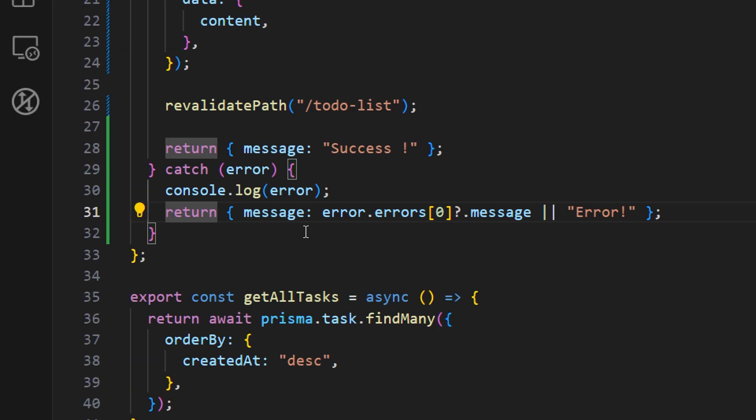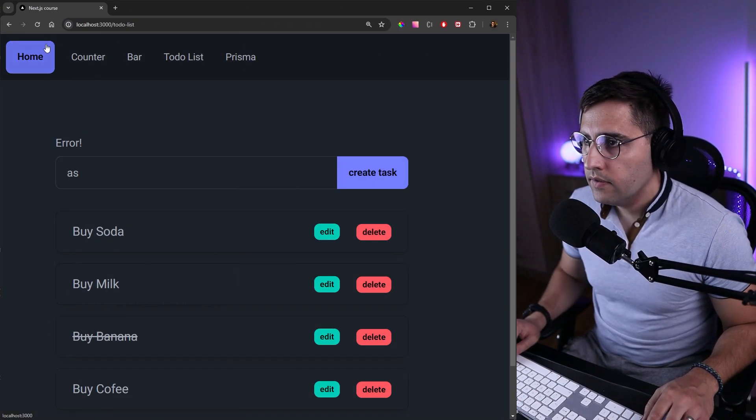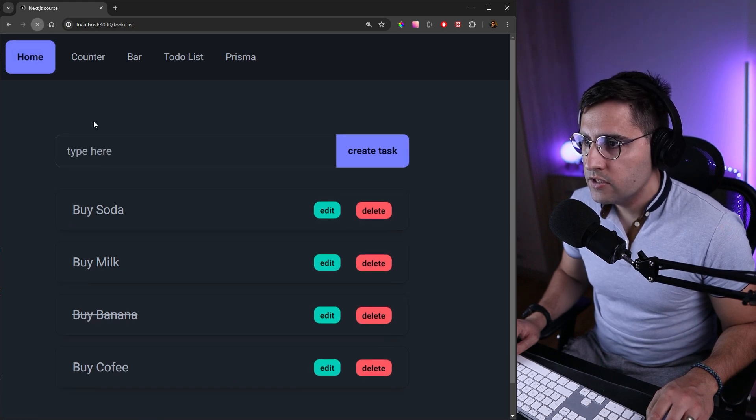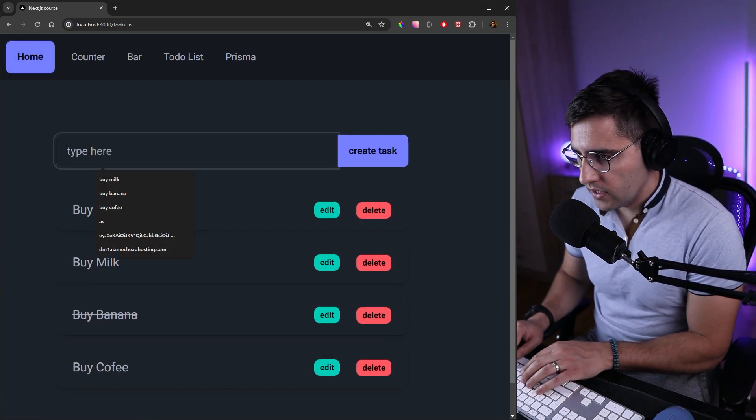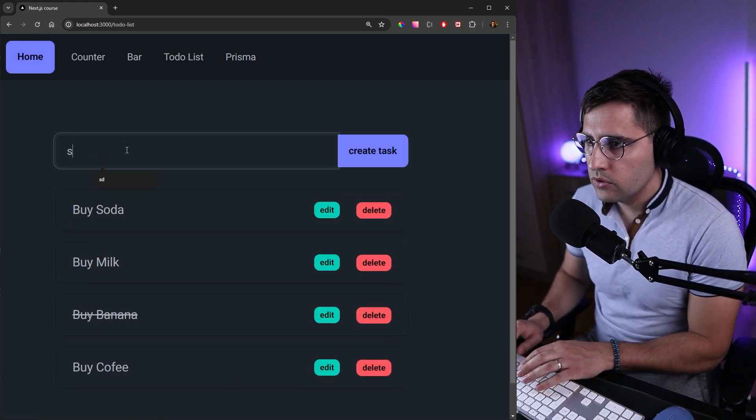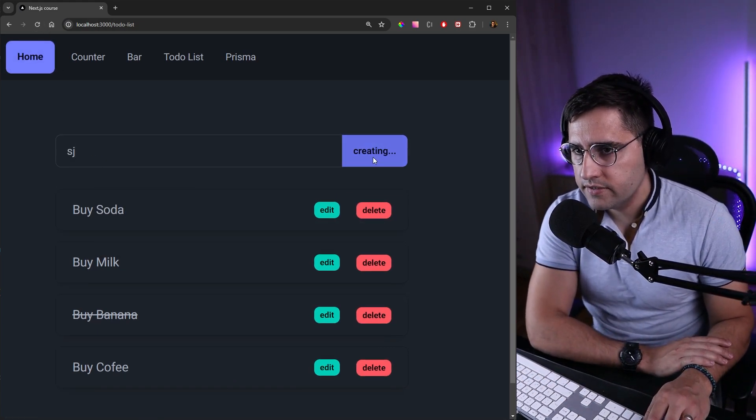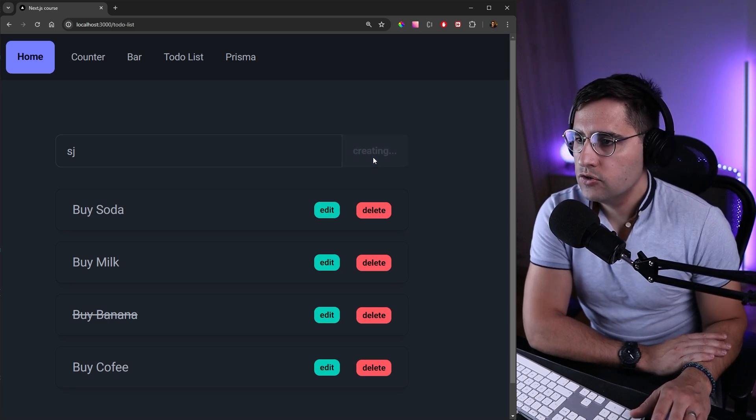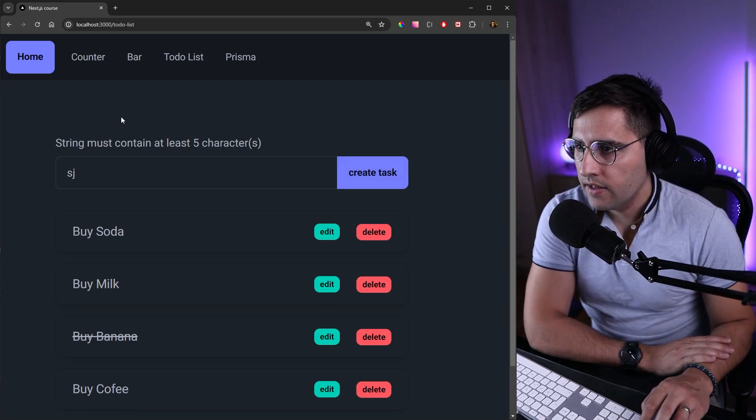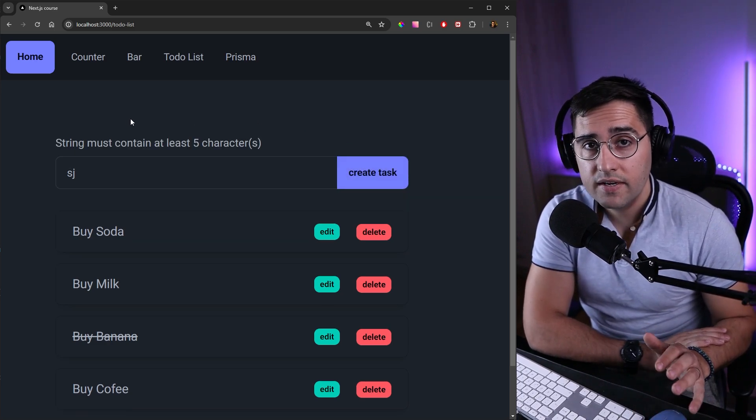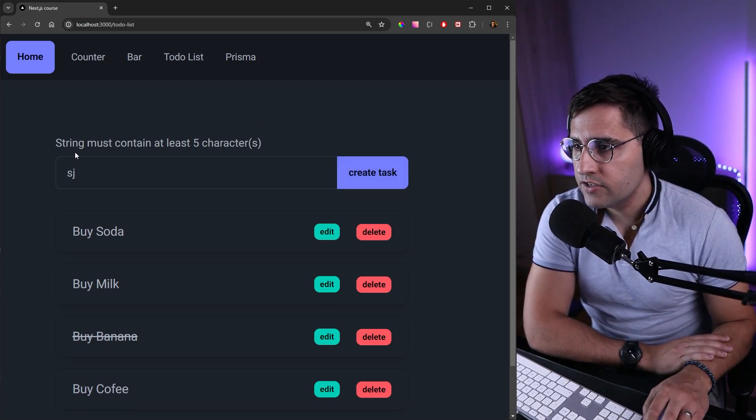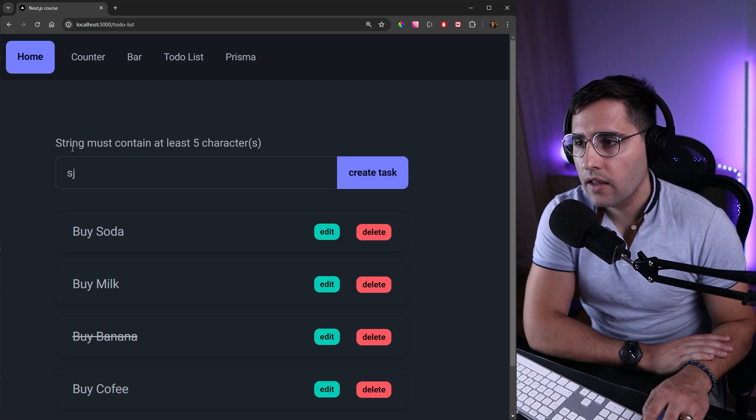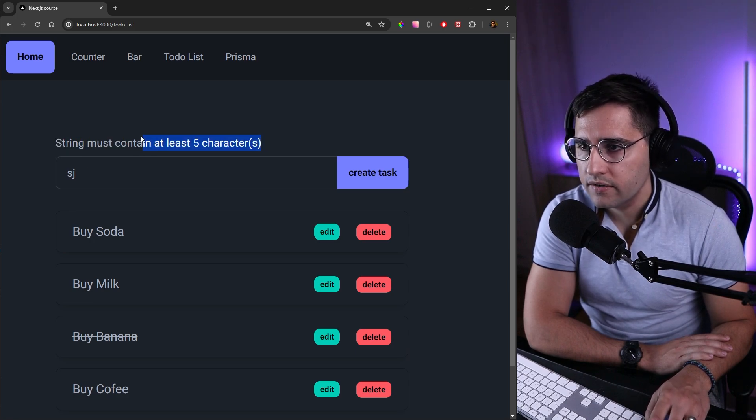Now let me refresh this page and let's once again try to type two letters and let's just create task. So let's see what happens after two seconds and actually we get the message that we are receiving from the Zod library. String must contain at least five characters. That's beautiful.